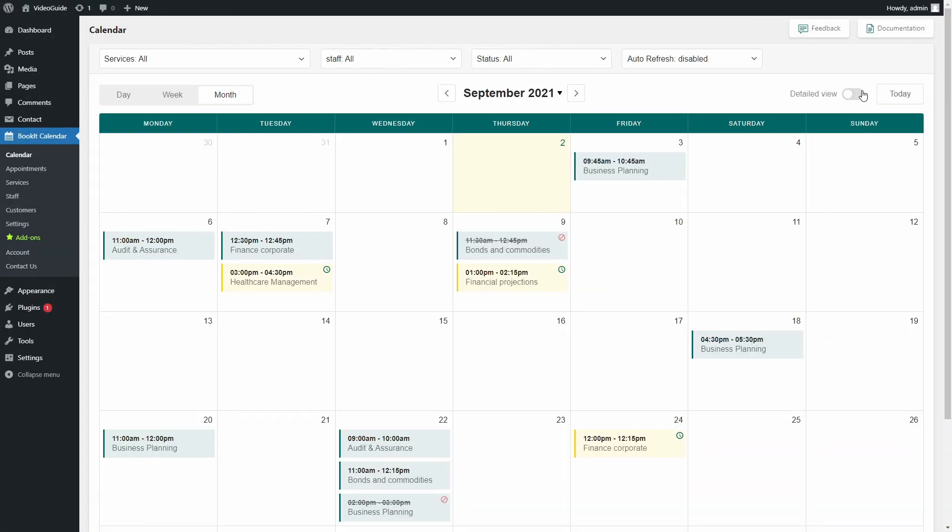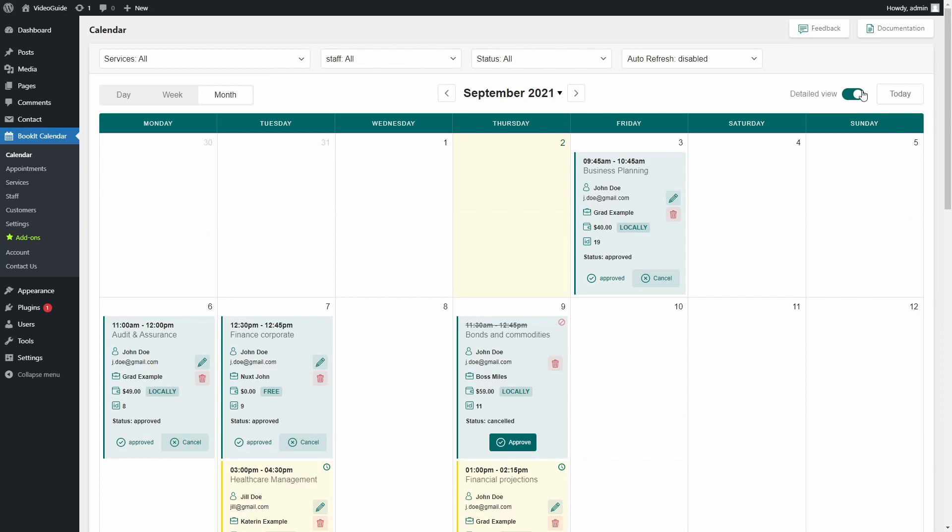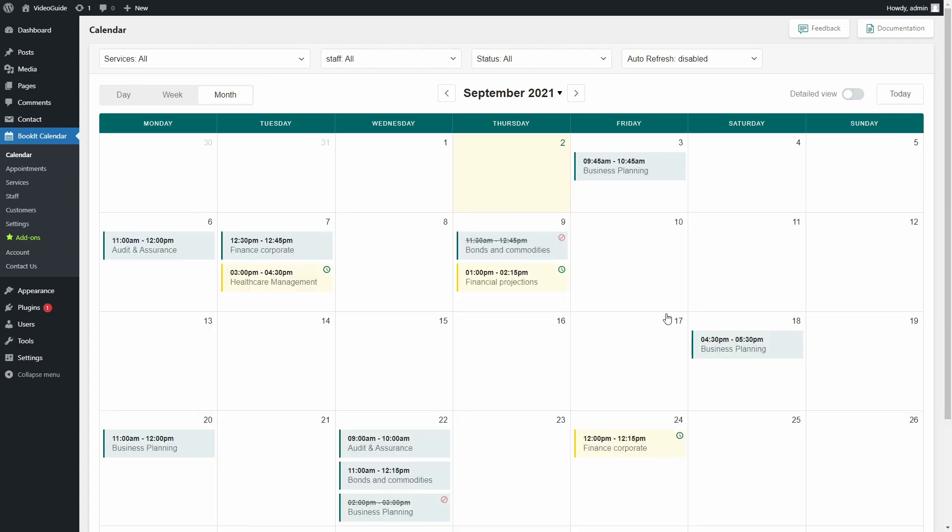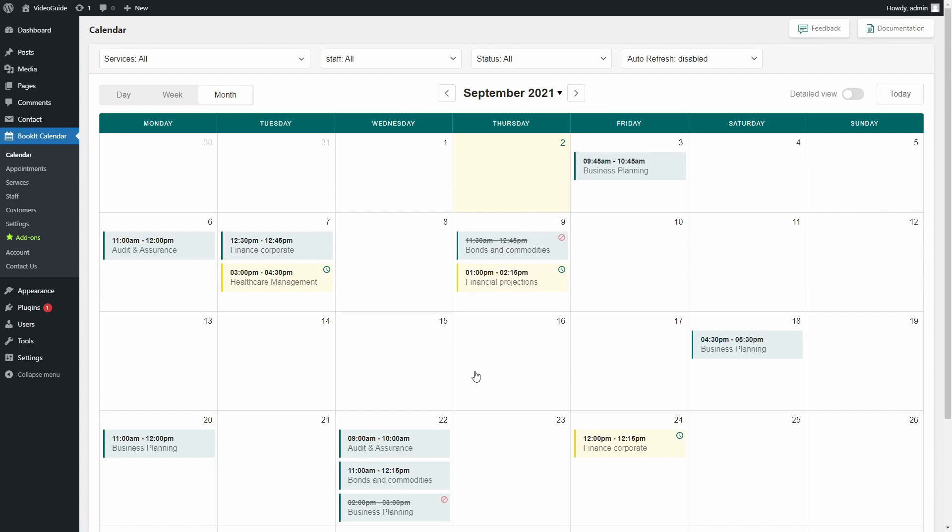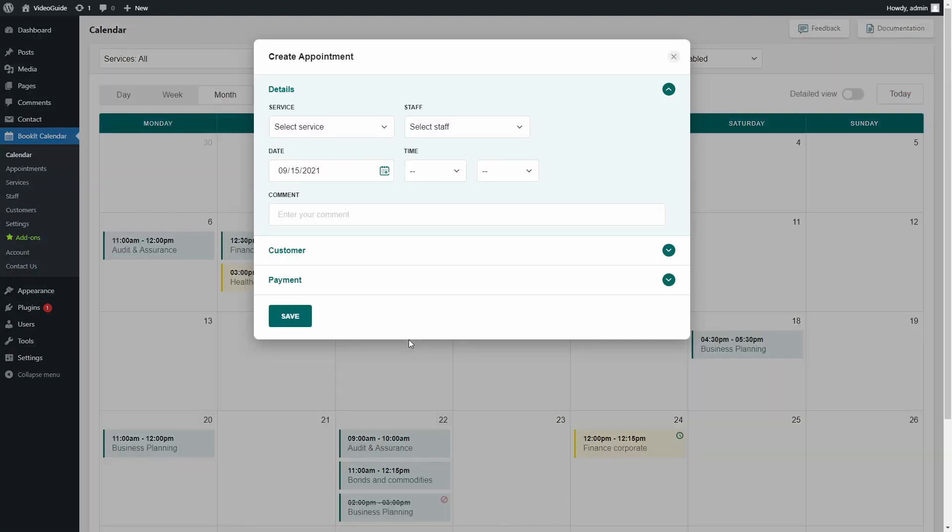Now it's time to create an appointment. There are several ways to do this. The first two are on the admin side. You can do it here in the calendar. Just choose the date and start creating an appointment.